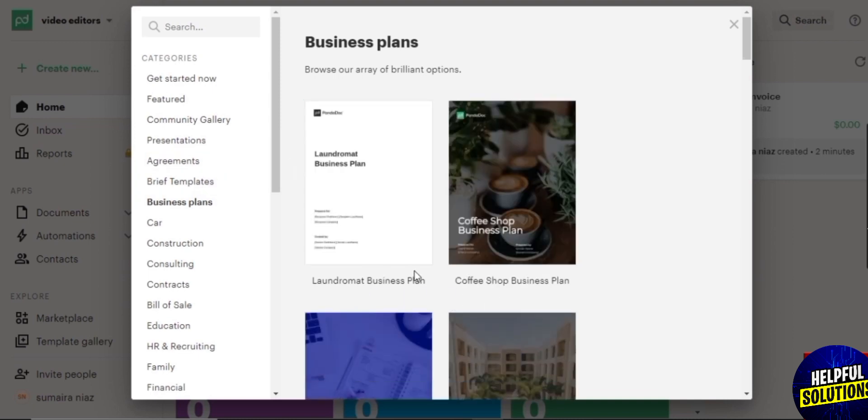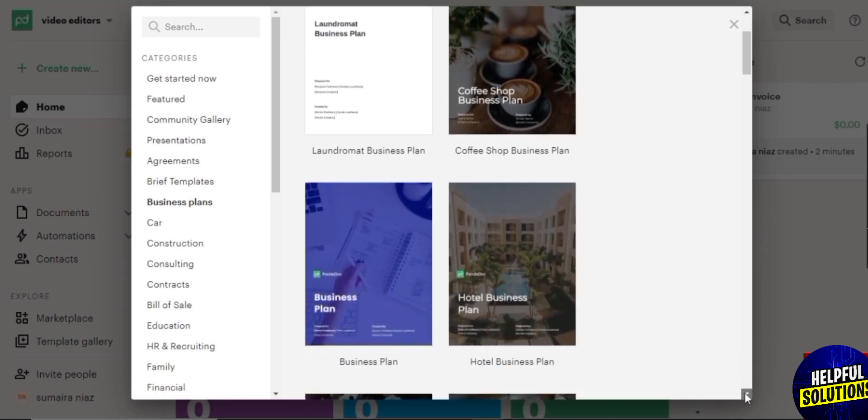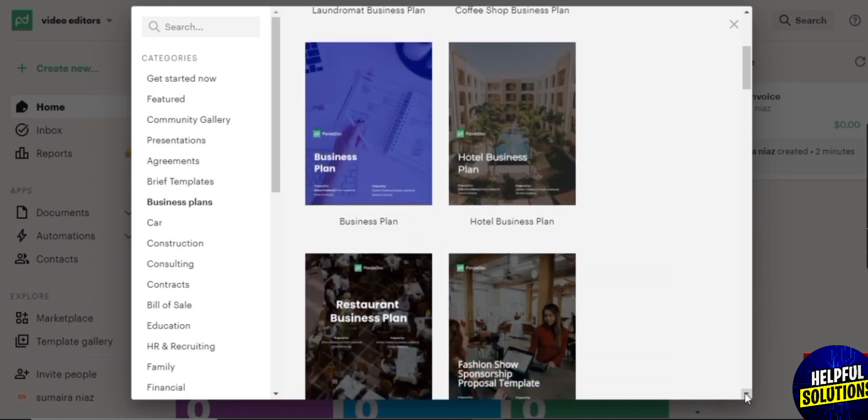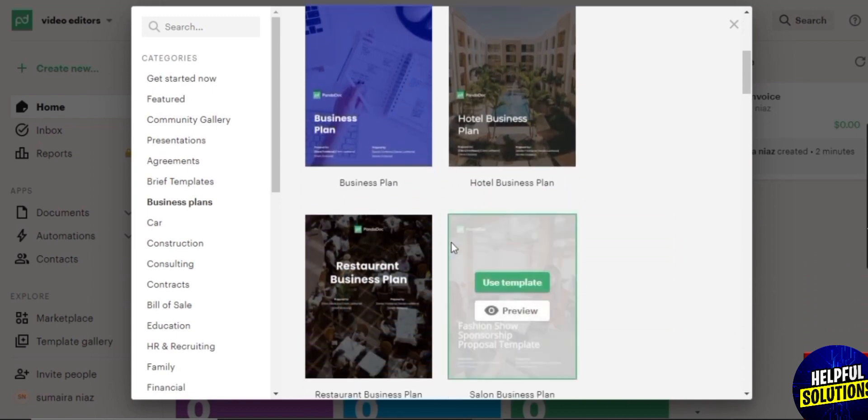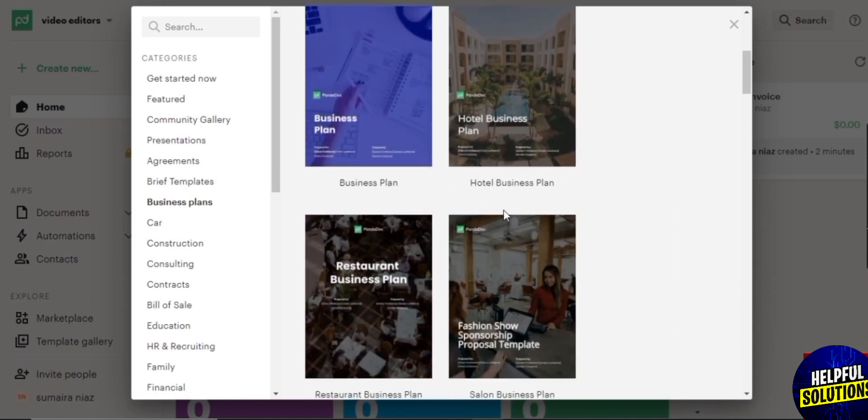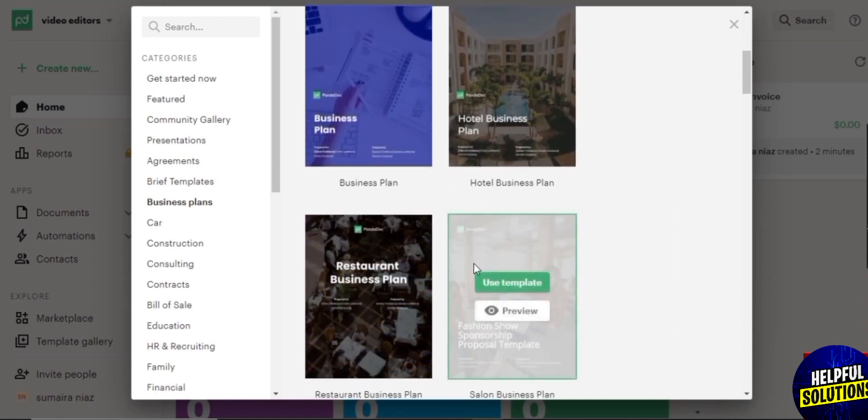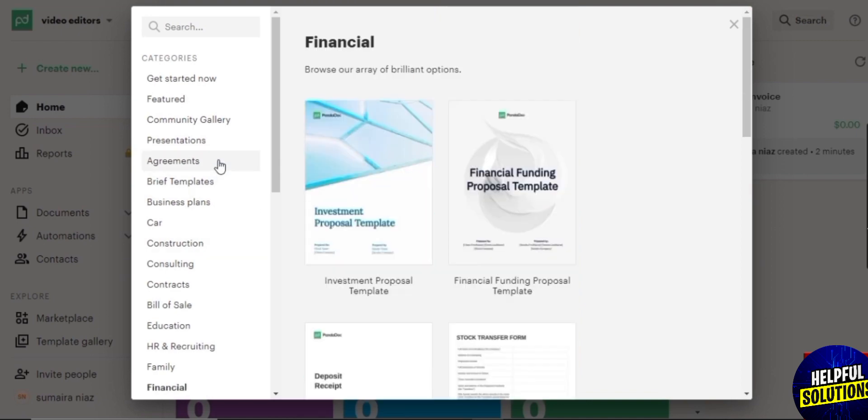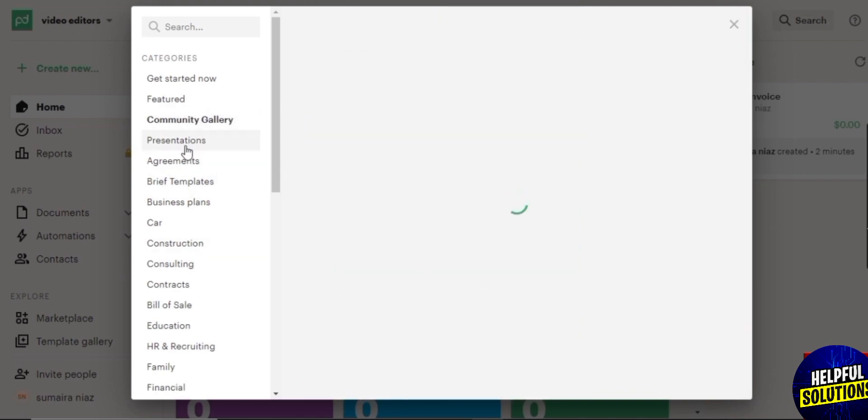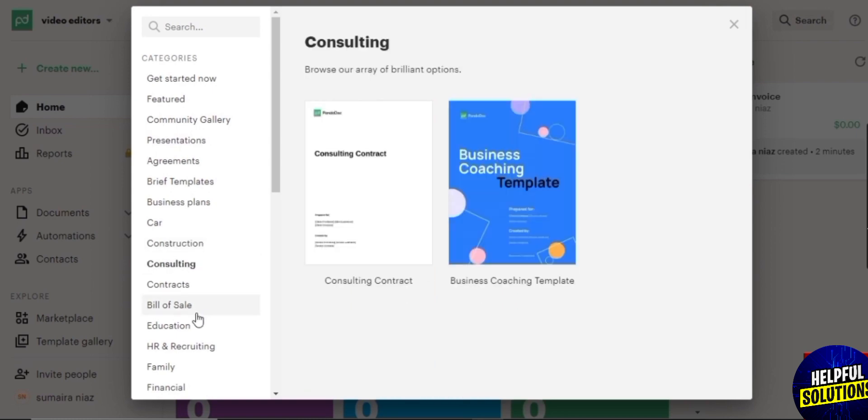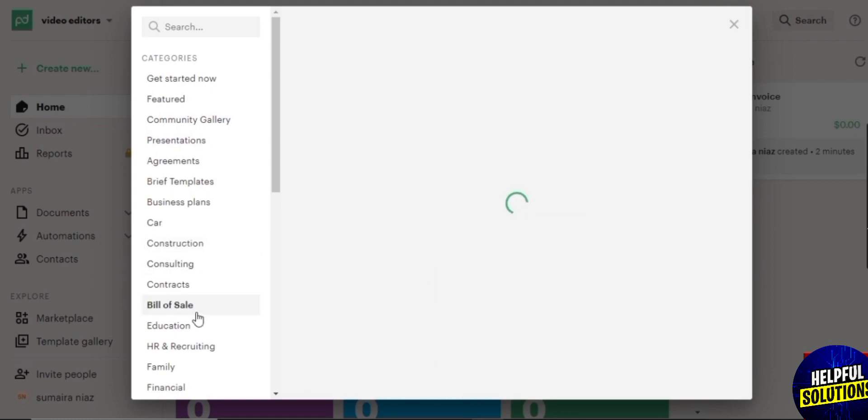Like coffee shop business plan, hotel business plan, restaurant business plan, salon business plan, and many more. There are different types of more templates like community gallery, presentations, and some more like construction, consulting. Here you choose one of the templates which you like.